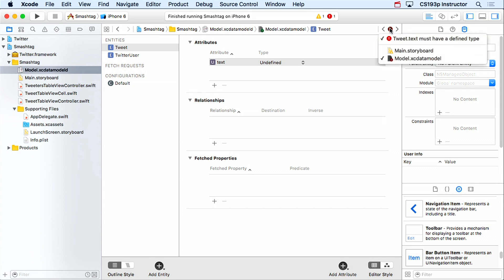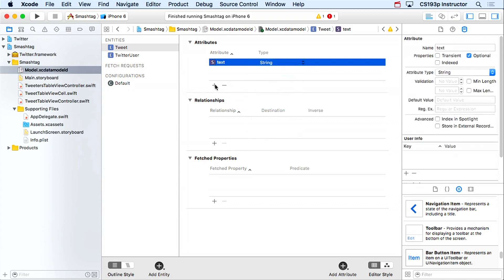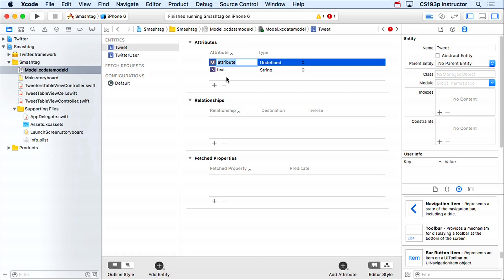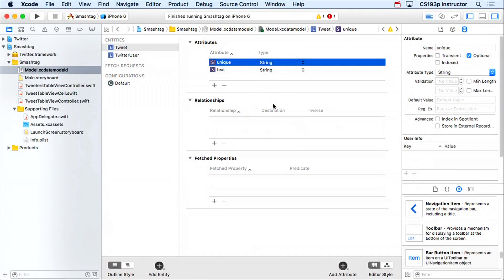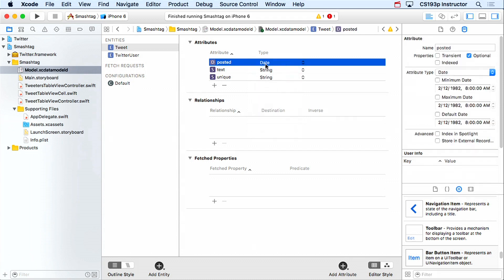Another important attribute for Tweet is a unique identifier. If I search hashtag Stanford twice, I'd get mostly the same tweets — I need a unique ID to avoid duplicates. I'll call it 'unique.' The Twitter framework provides a nice unique ID we can use. I could also add a 'posted' attribute of type Date for the tweet's created date. These names don't have to match the Twitter framework at all — it just gets the data from Twitter and it's our responsibility to put it into the database.